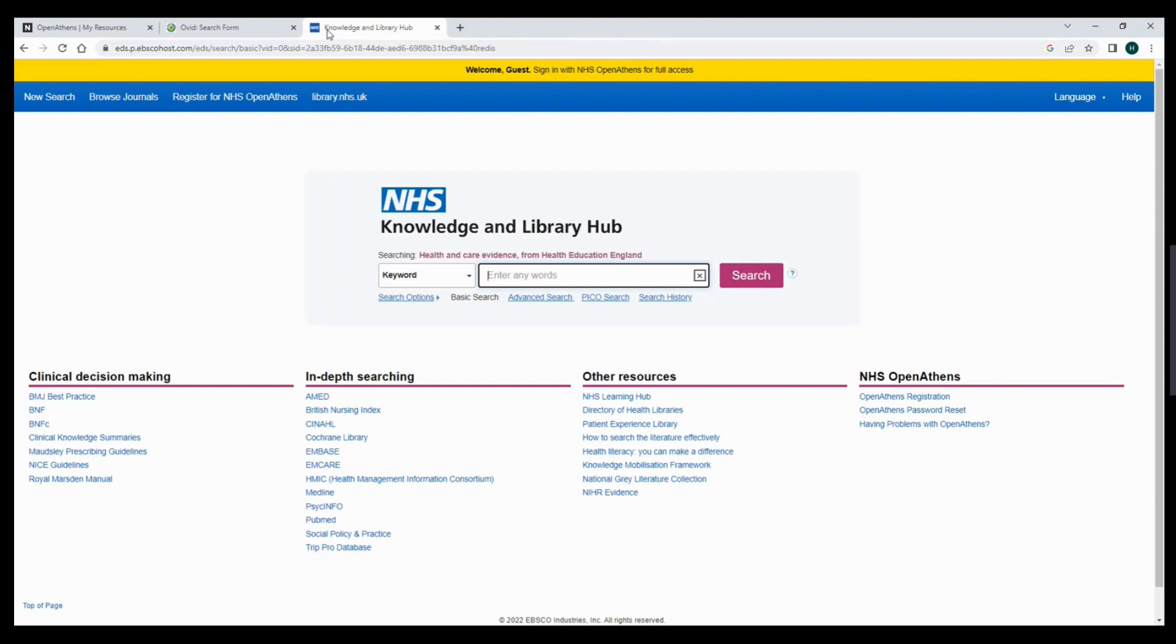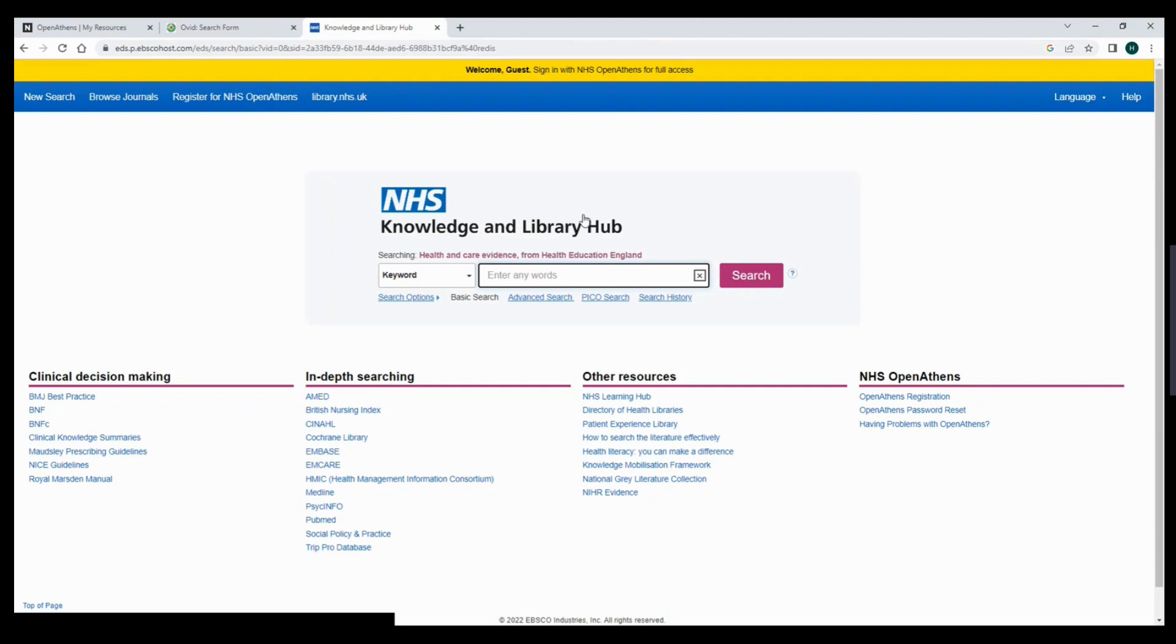You can also access databases found on Ovid via the NHS Knowledge and Library Hub. Remember to have your OpenAthens details ready. Under in-depth searching, you can see a number of databases here.